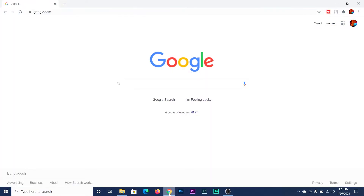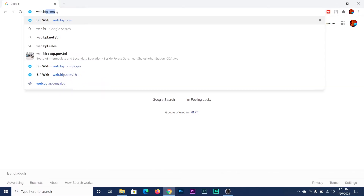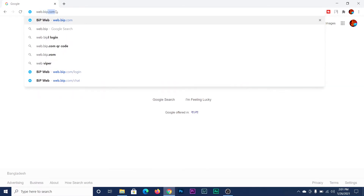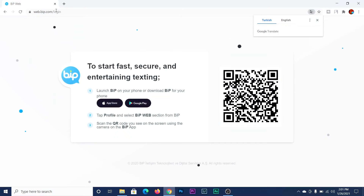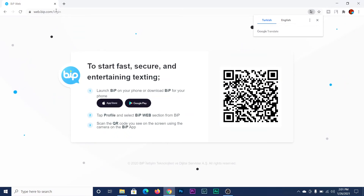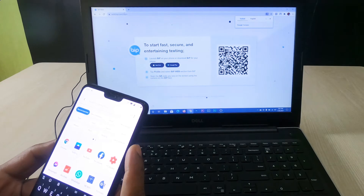First of all, open your browser — I am using Google Chrome — then type in the URL box: web.bip.com, then press enter. As you can see, here's the login page. You need to scan the QR code.